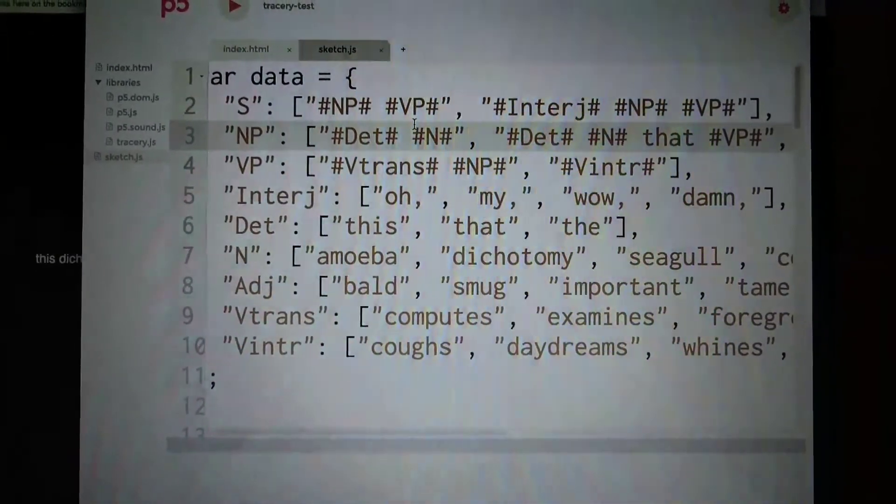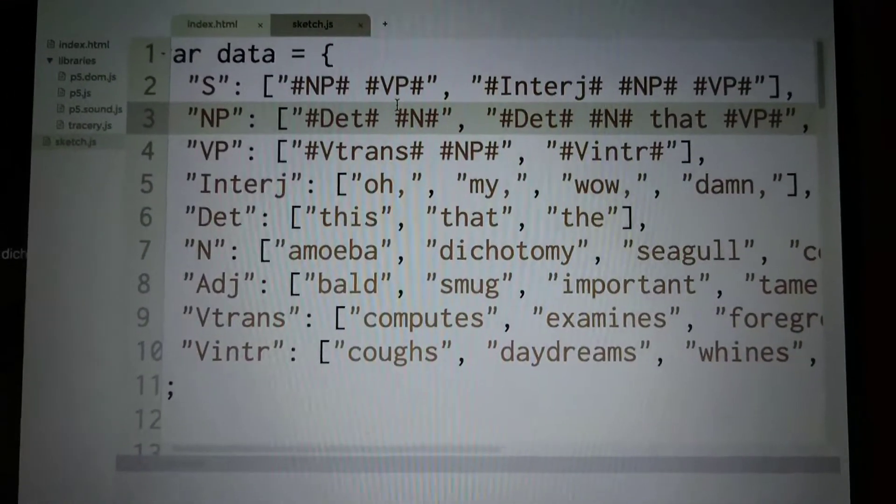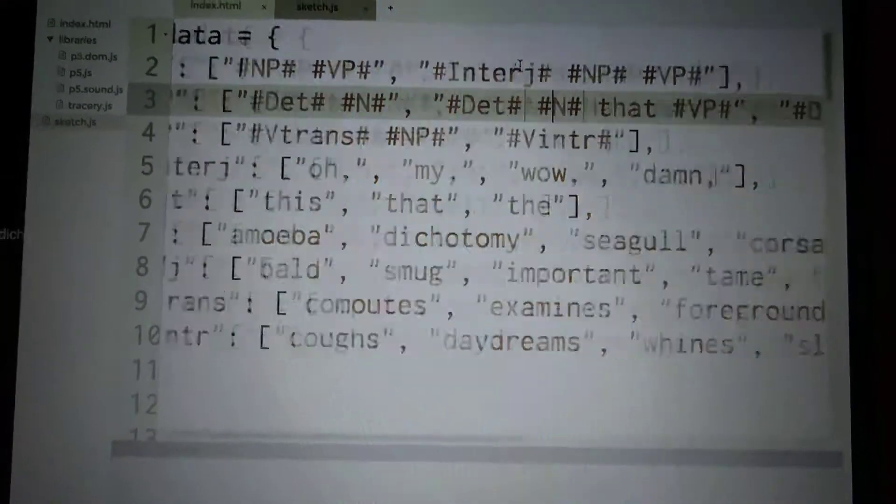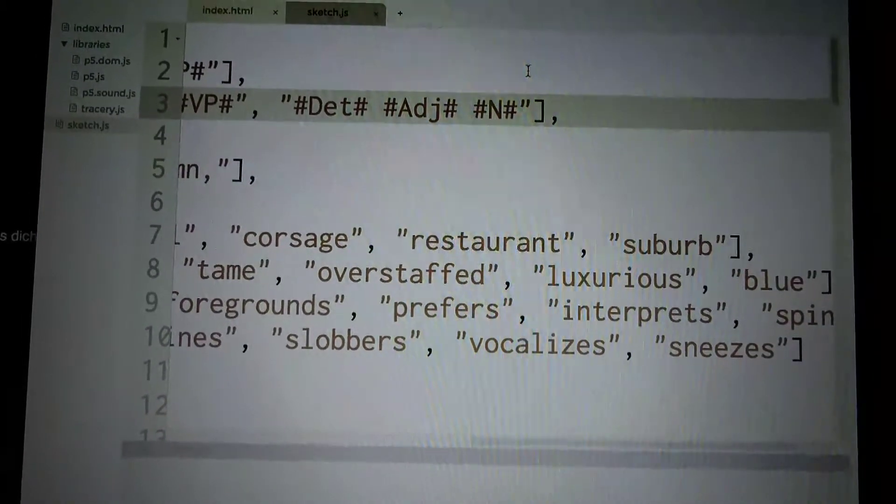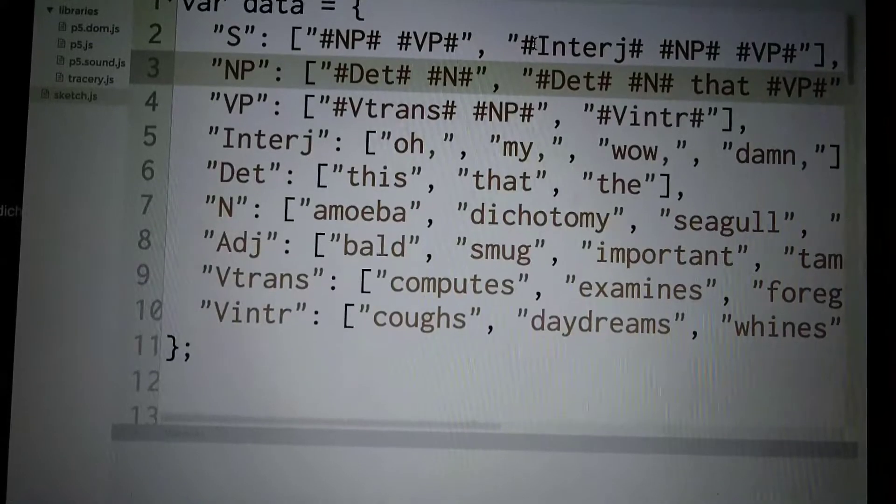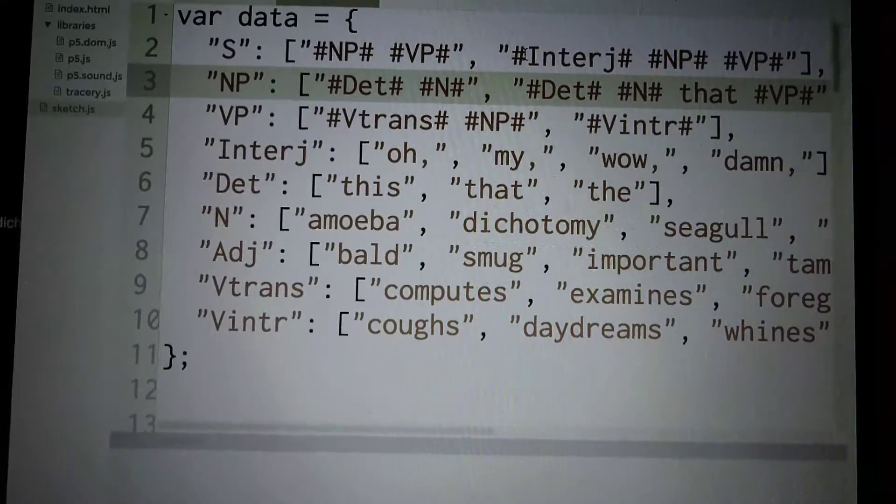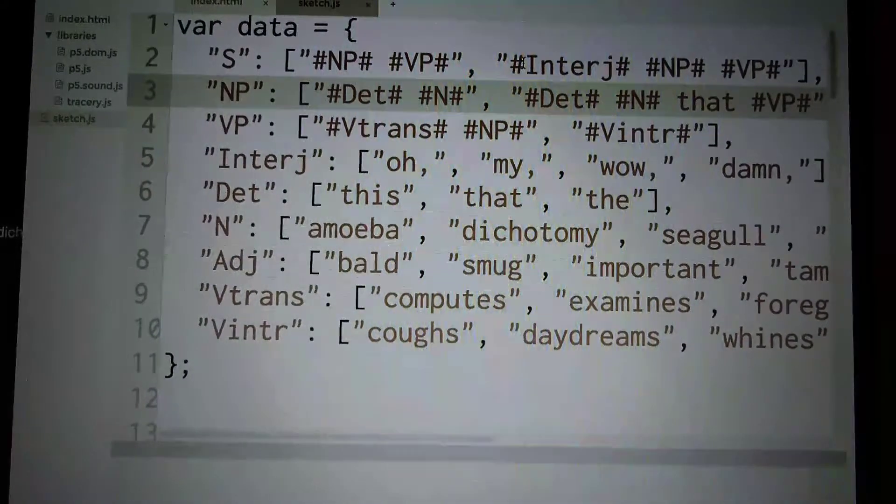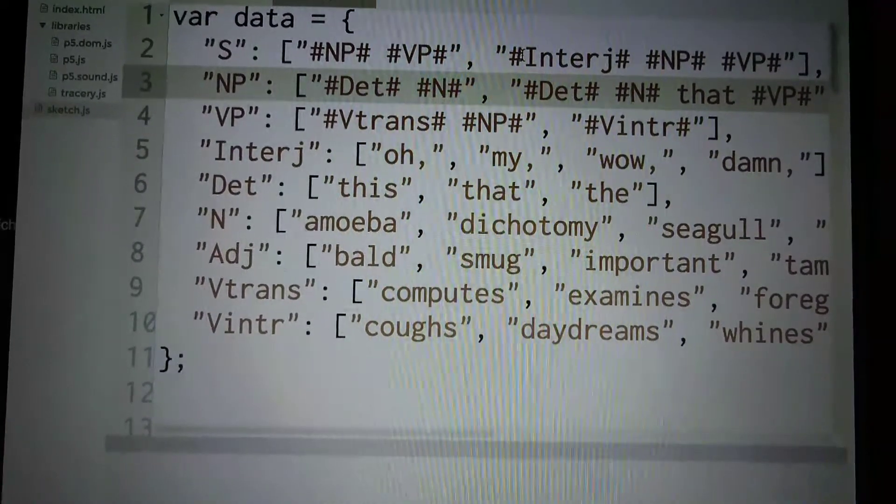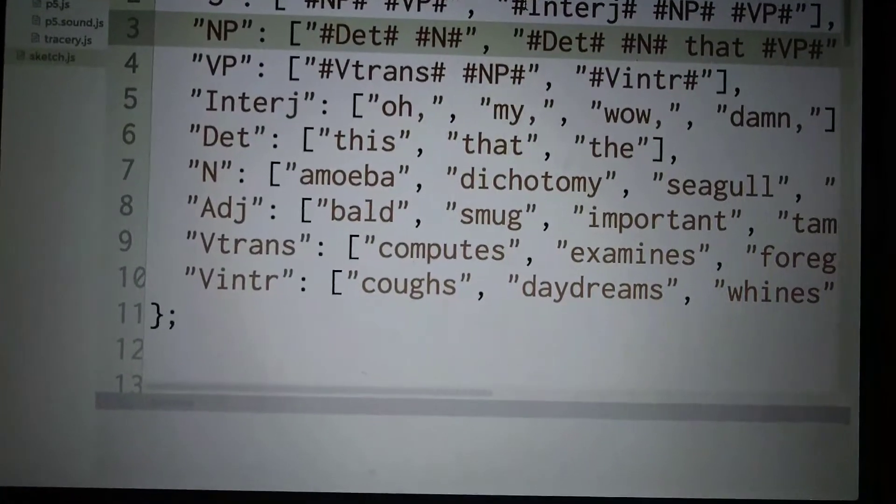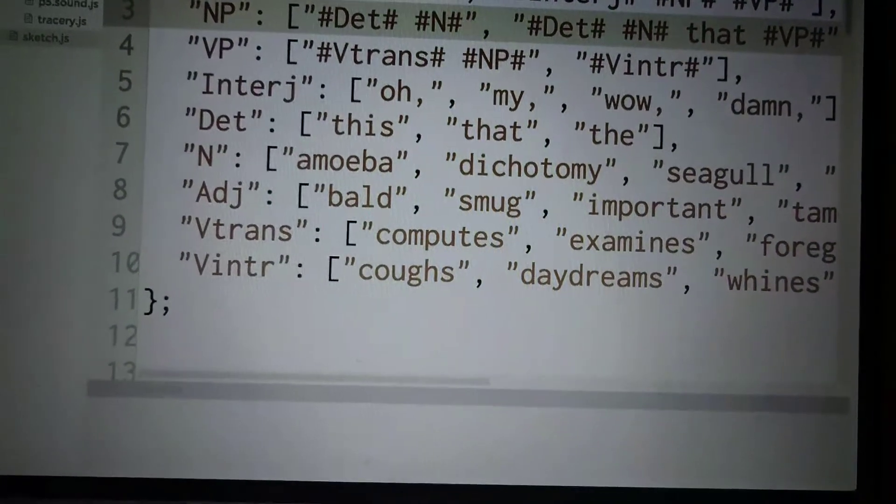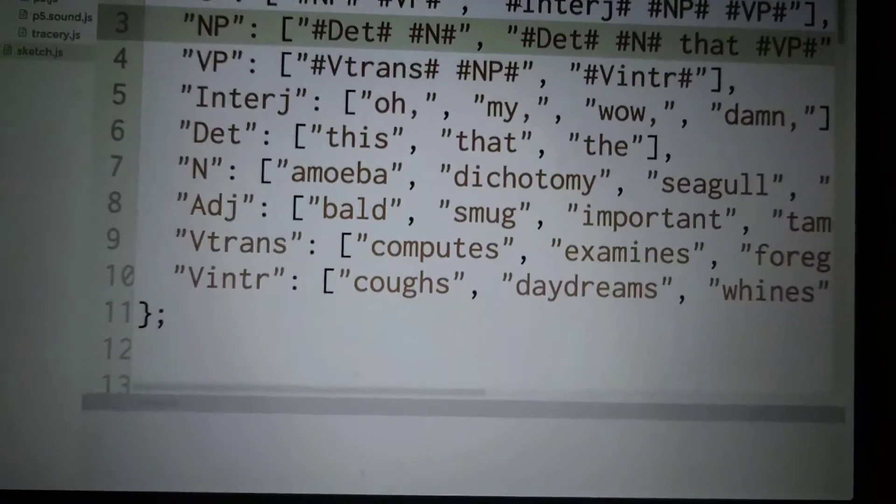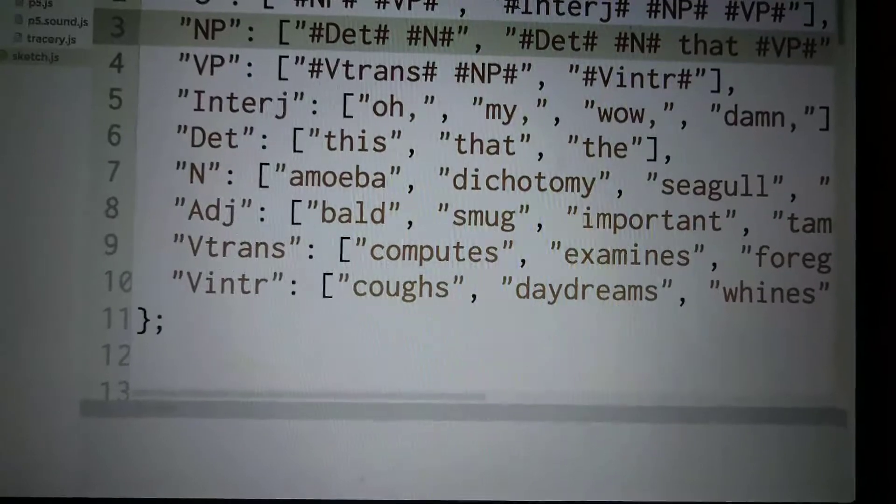The verb phrase is either v trans - I don't know what that is. It's a transitive verb. Transitive verb, nouns in a noun phrase, or an intransitive verb. That means that the verb requires a preposition.